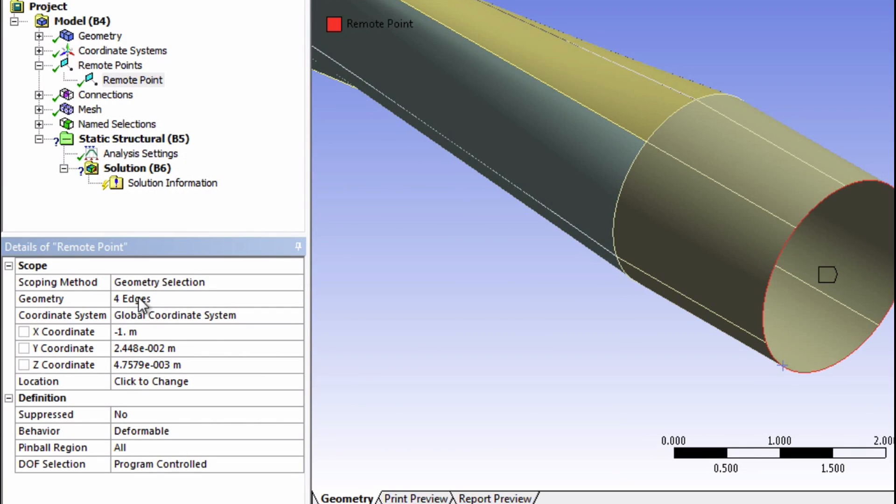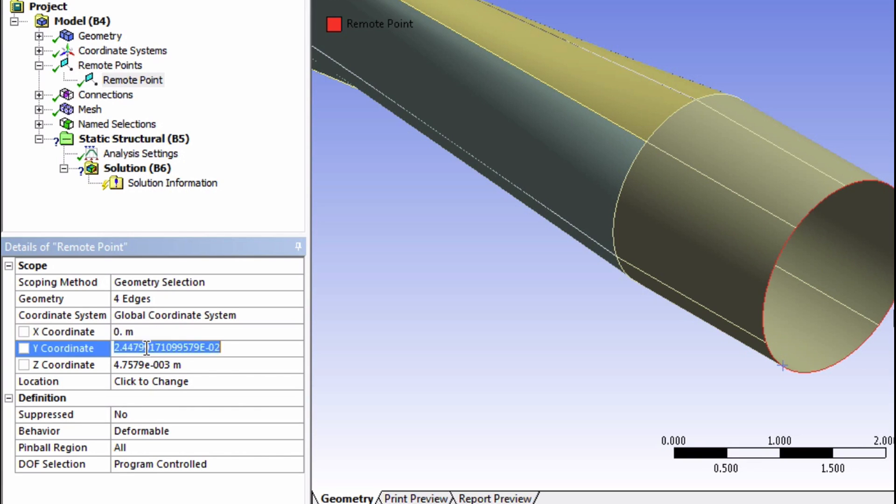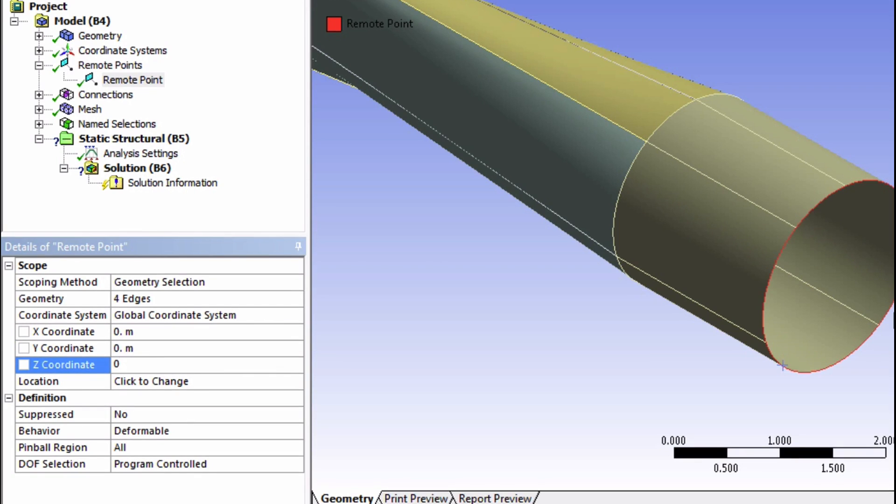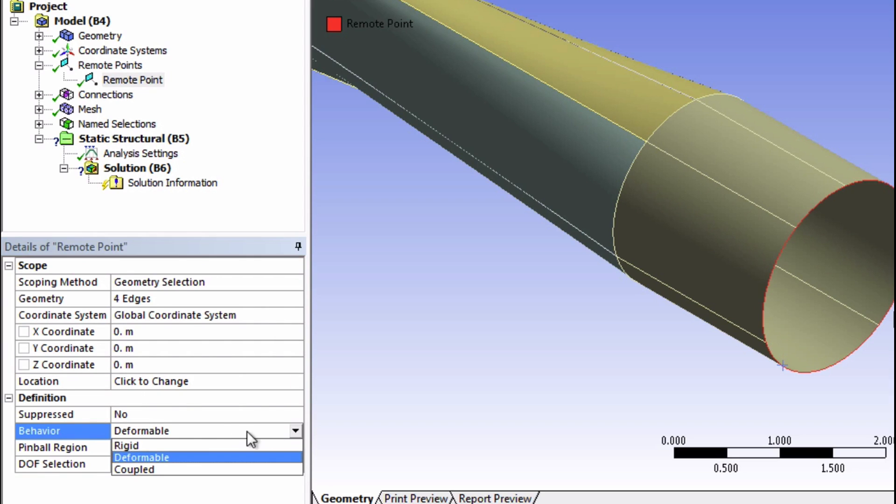This remote point will be located at the origin, which is the center of rotation. So input 0, 0, 0. Finally, change the behavior to rigid.